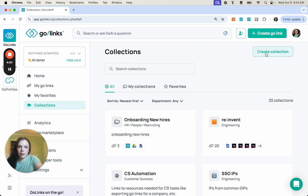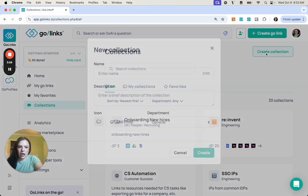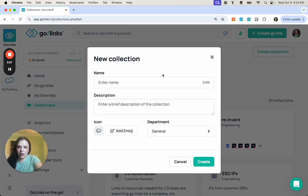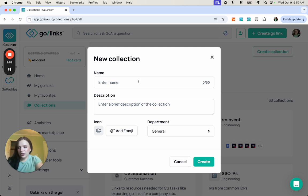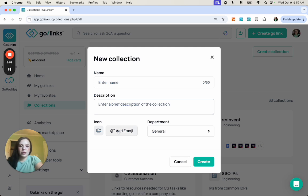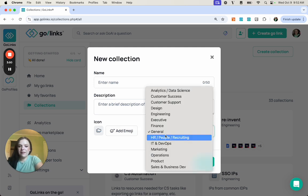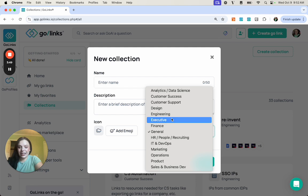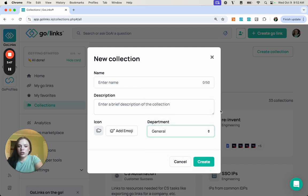How you make one is up here at the top right, you hit Create Collection. It will have you enter a name, a description of that folder. You can also add an emoji, and then you can tag a specific department. Once you create that, then you can start adding your GoLinks to this collection.